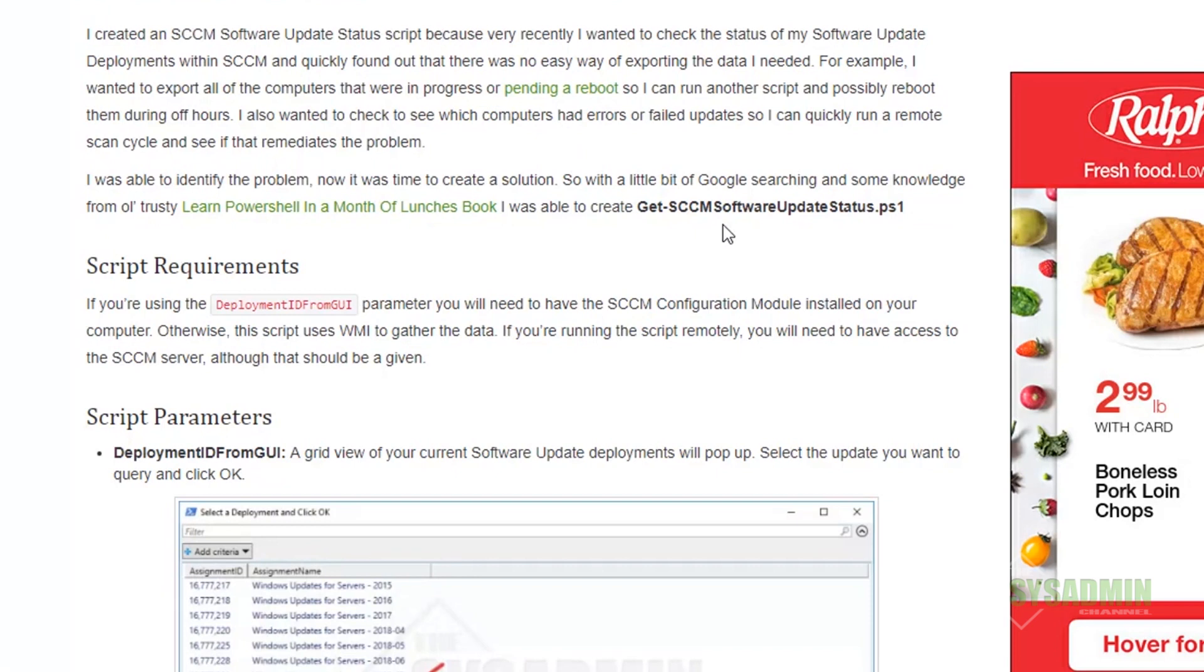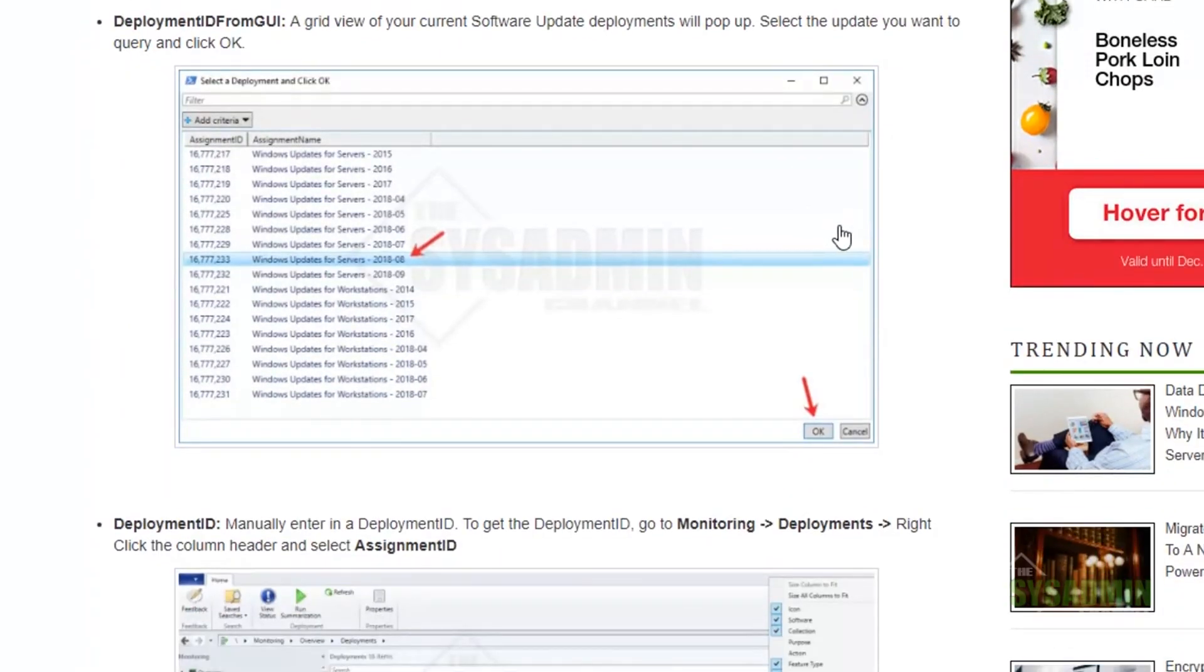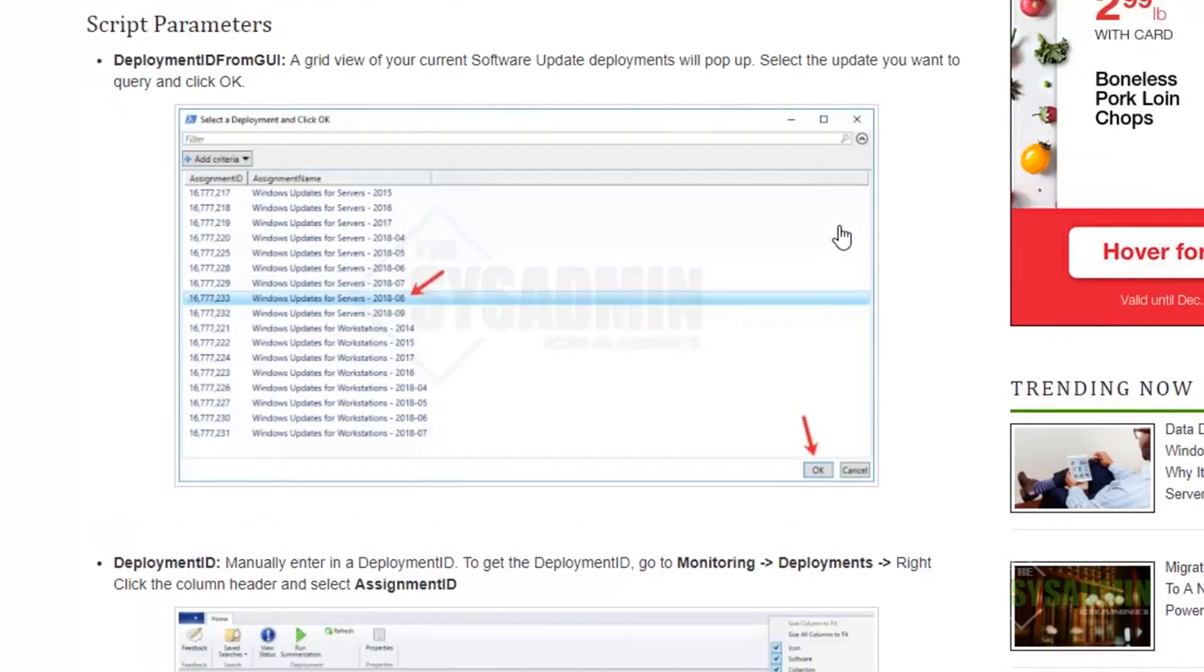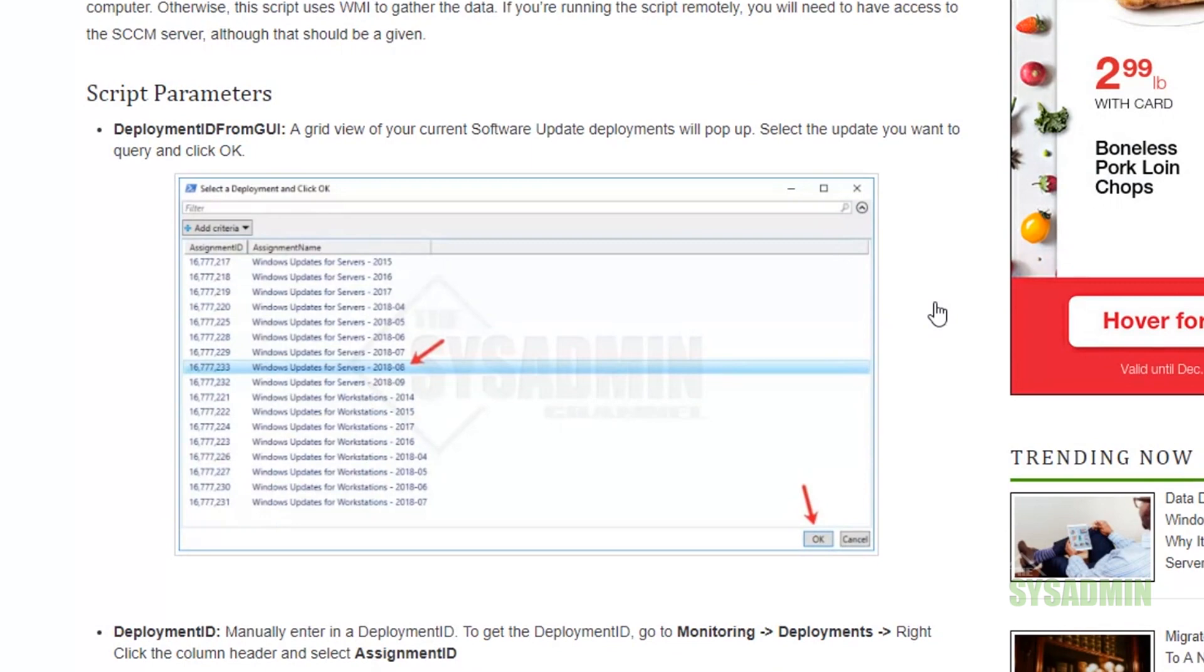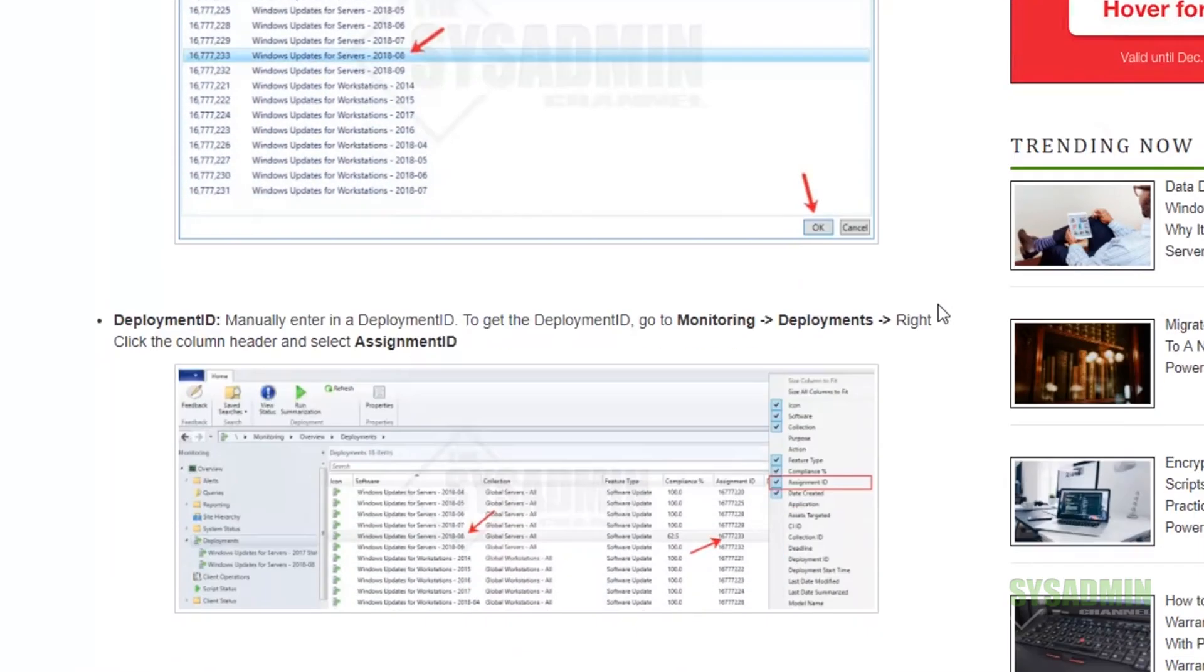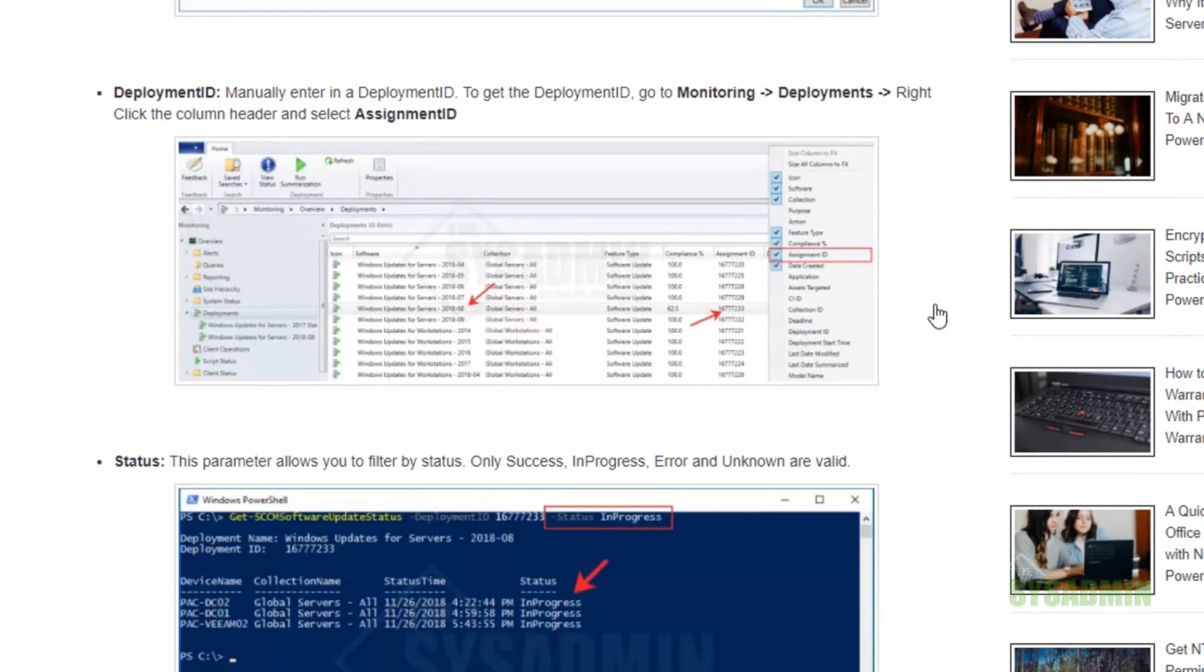As far as parameters go, there's only three and I'll go over them right now. The first one is deployment ID from GUI, and what this basically does is a pop-up will show up with all of the assignment IDs and all of the deployments that you currently have. All you simply need to do is click on the deployment and then click OK. Once you click OK, all of the statuses will show up on the PowerShell window.